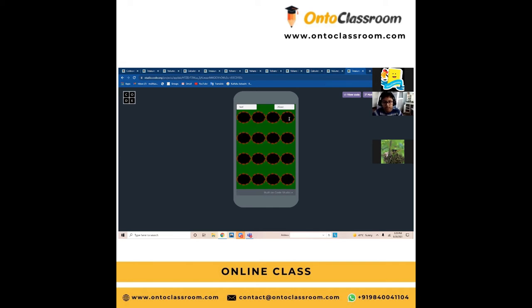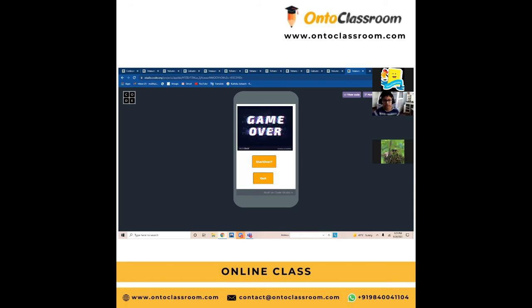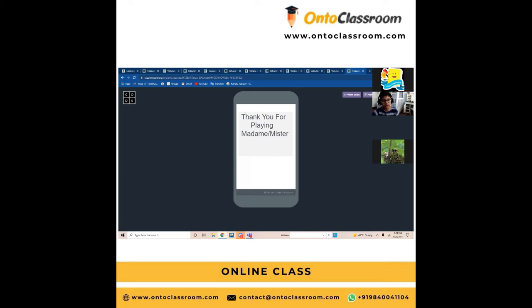The coin is hidden in any one of these 16 holes. I have four lives left — the game starts with five lives. My lives ran out. When my lives hit zero, that means you have lost the game. You can choose to start over or quit. If you want to quit, this will be the display: 'Thank you for playing.'